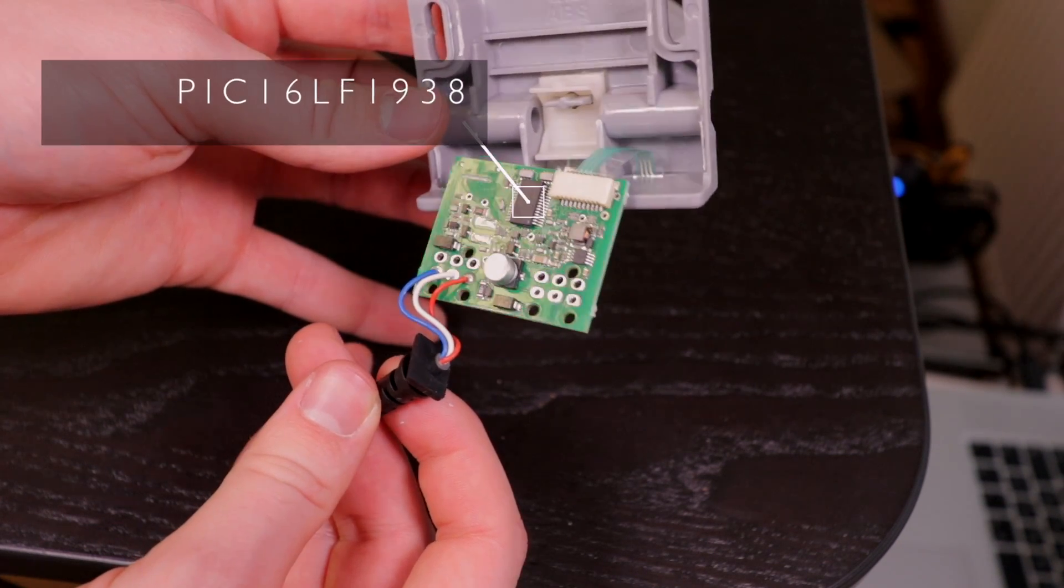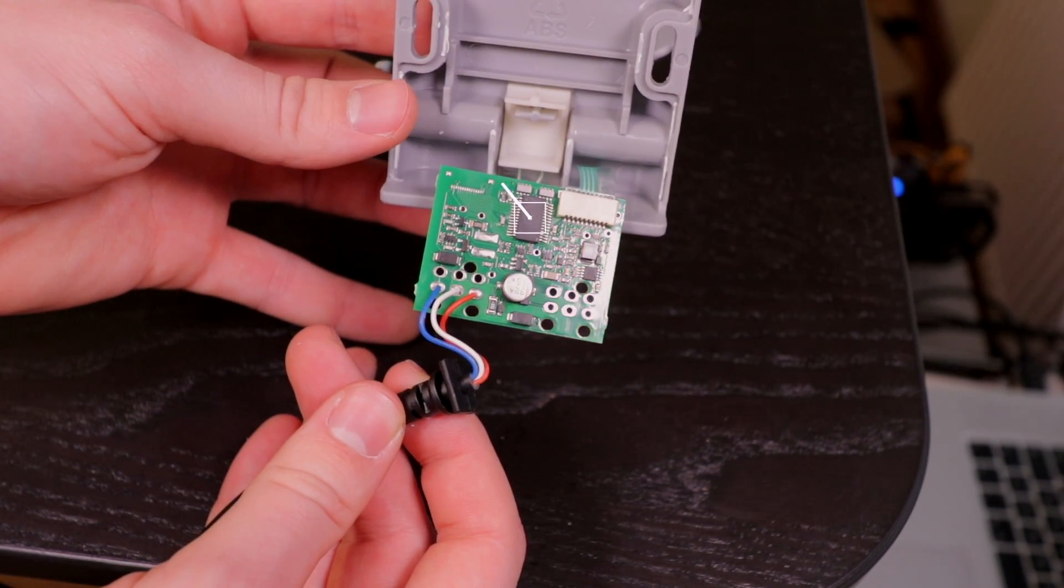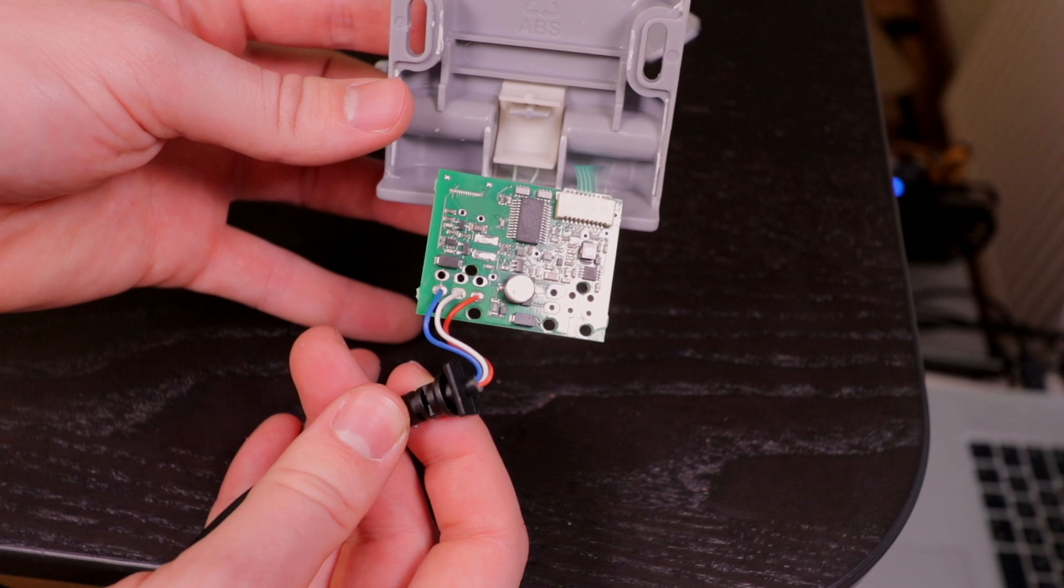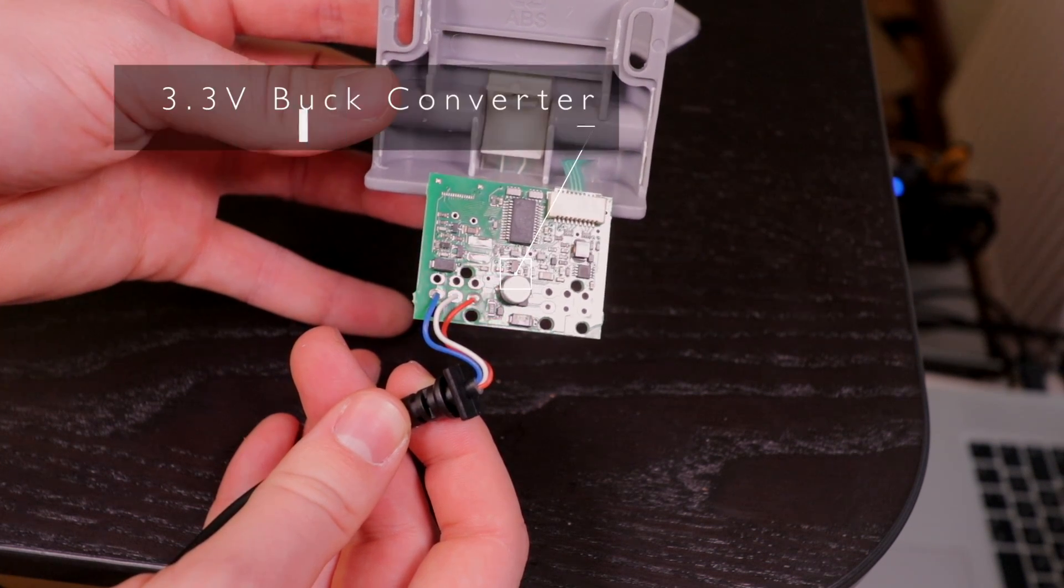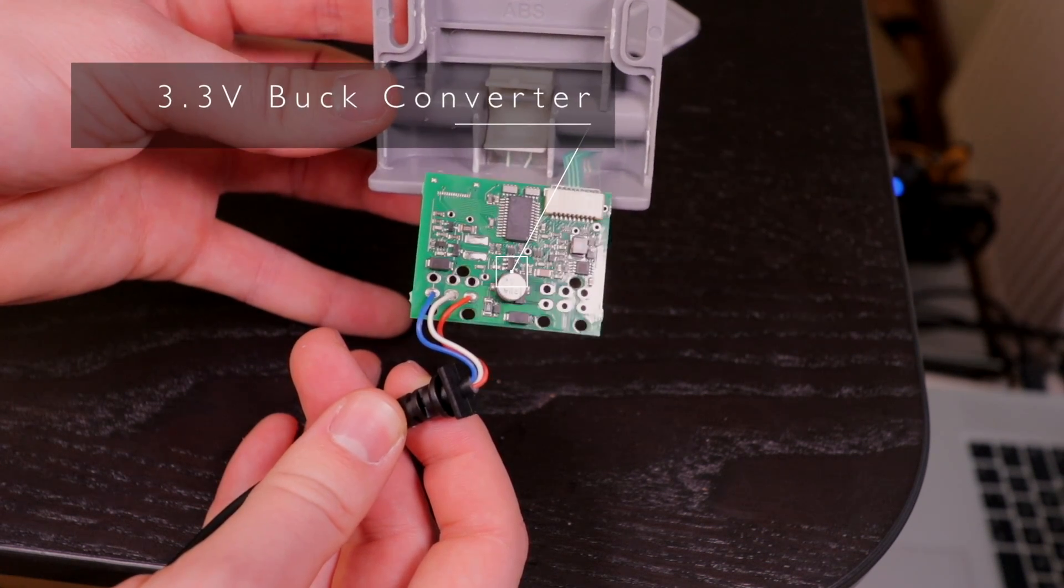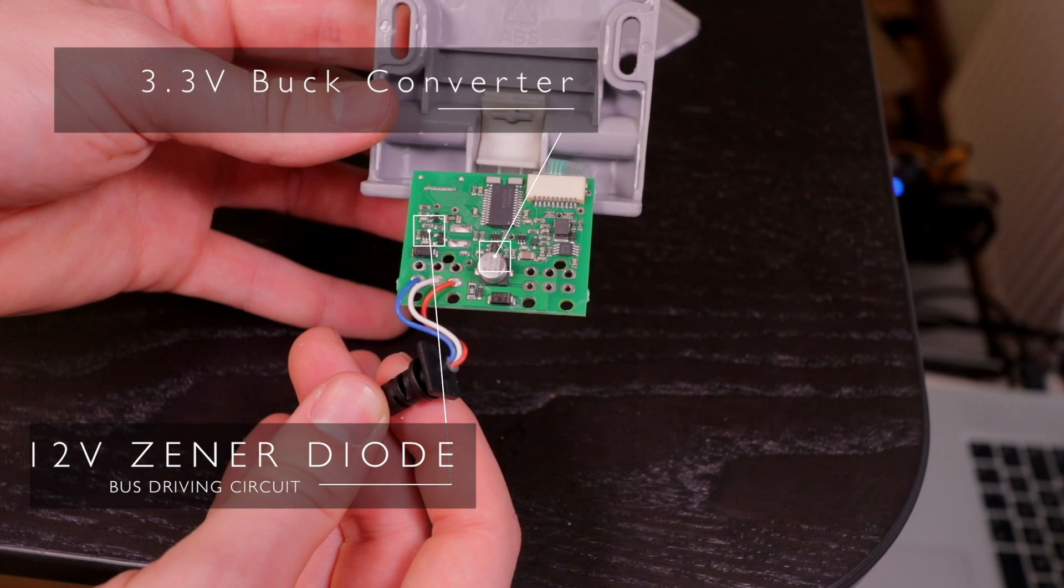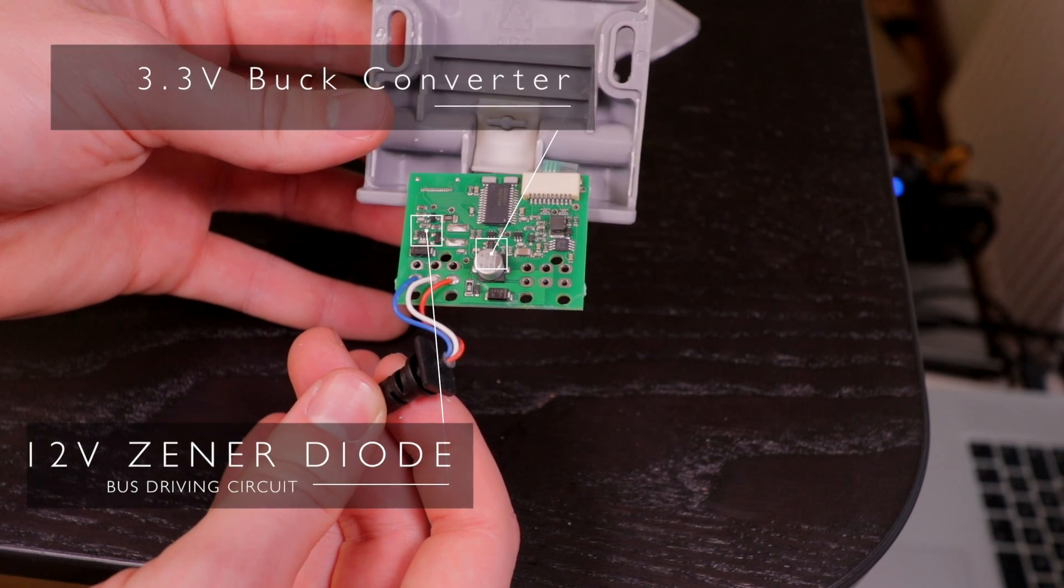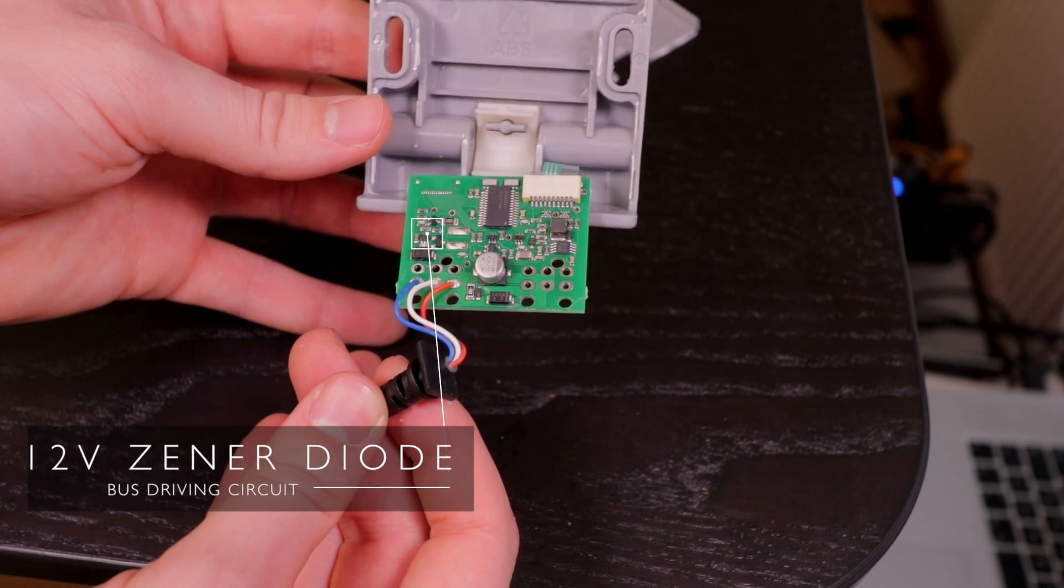So after getting a rough overview and checking some datasheets, you can see that they've installed a standard 3.3V buck converter and some circuitry that seem to be for bus driving and level shifting from 12 to 3.3V.